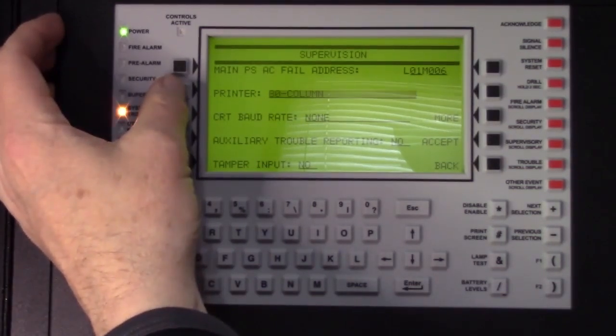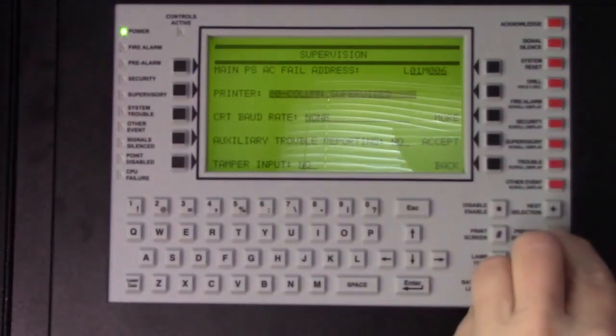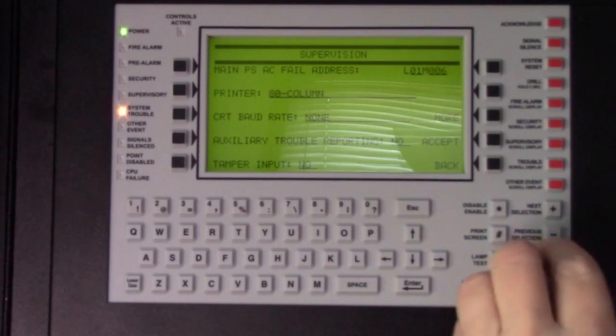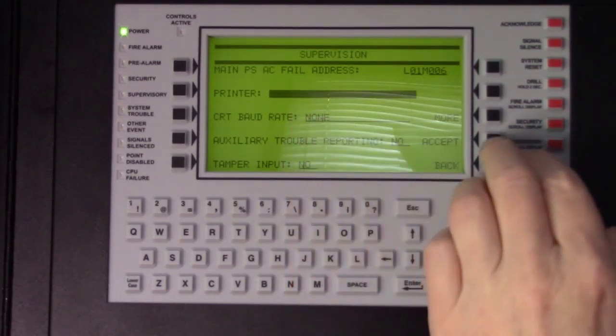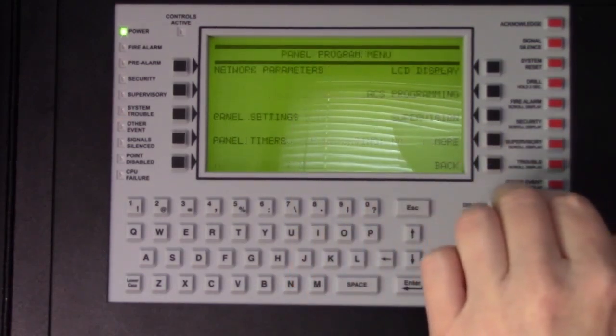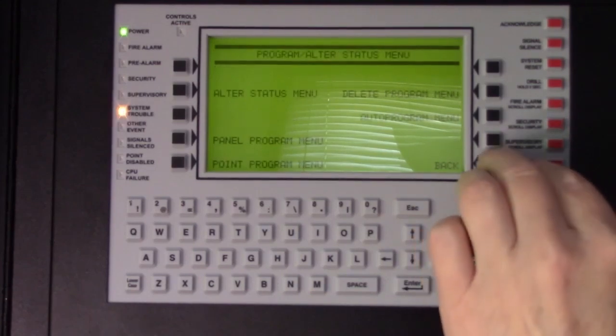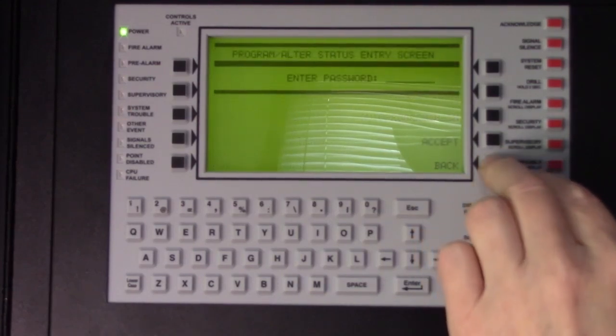and typically you choose the 80 column unsupervised. You'll see there is a supervised setting also, but that'll require you to use additional settings. So just use the 80 column, and then you can just back out of the menu, and you're all set to go.